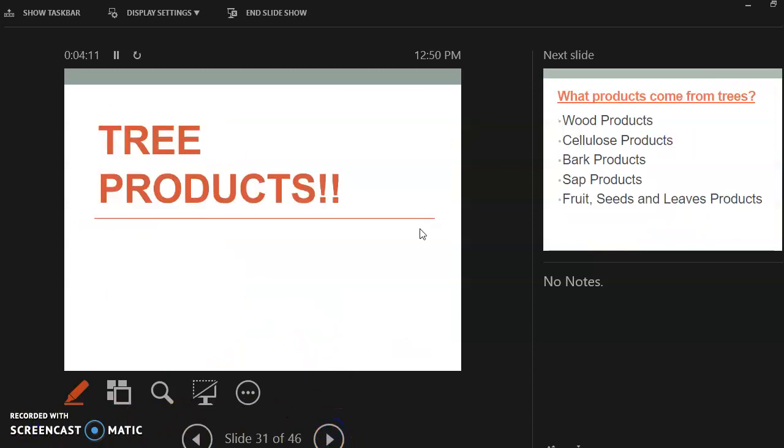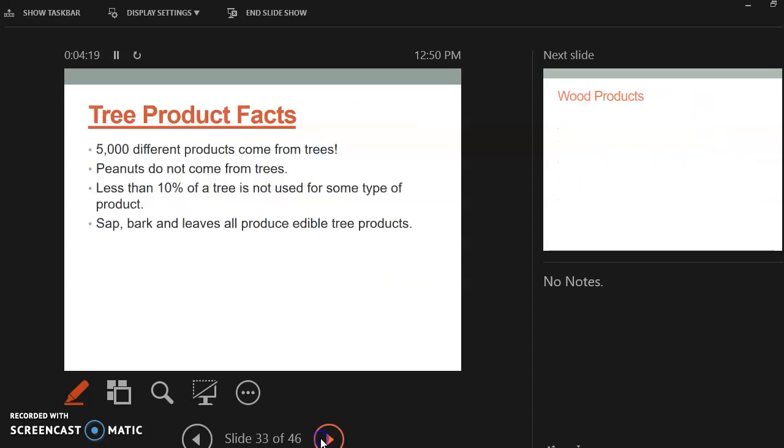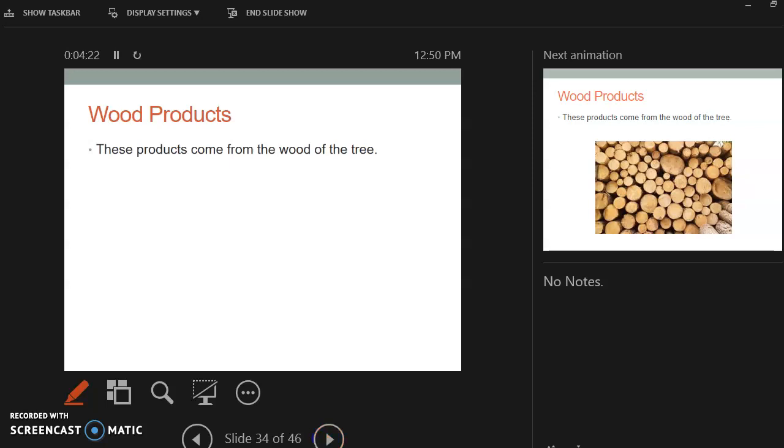So now we've talked about the parts of the tree and the inner parts of the tree, and now we're going to talk about tree products. And here are your different tree products. So wood products are products that come from wood.